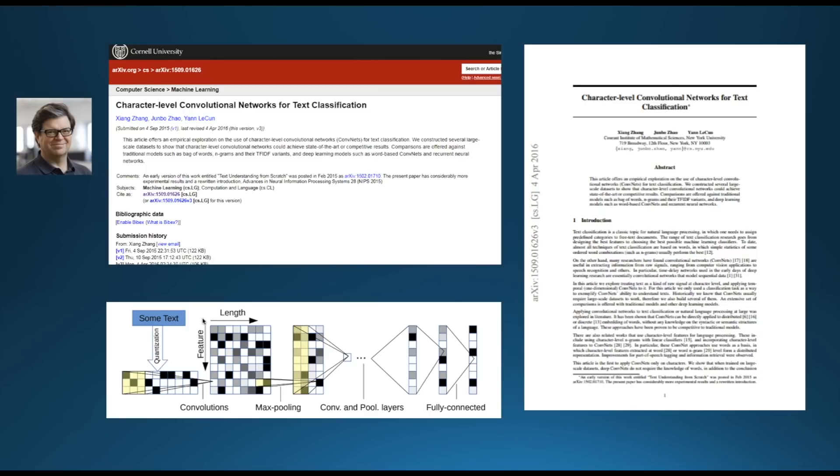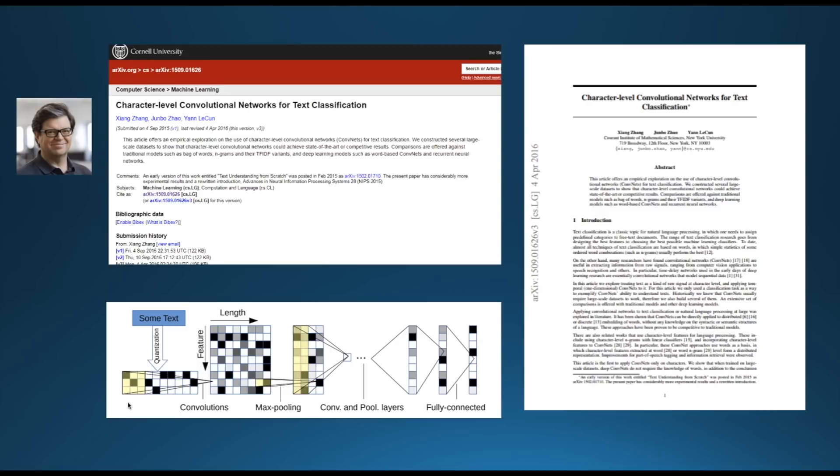The intuition LeCun and his team had when writing this paper was that text is no different from any other signal, and just like images, it can be processed as a raw composition of bare units that are not pixels but characters. To understand how this network works in practice, let's first see how a classical CNN works on image data, and then draw the analogy.